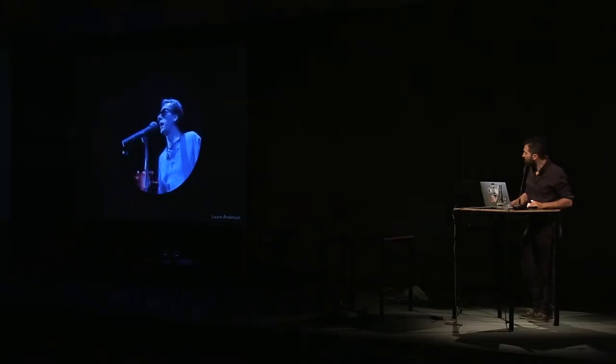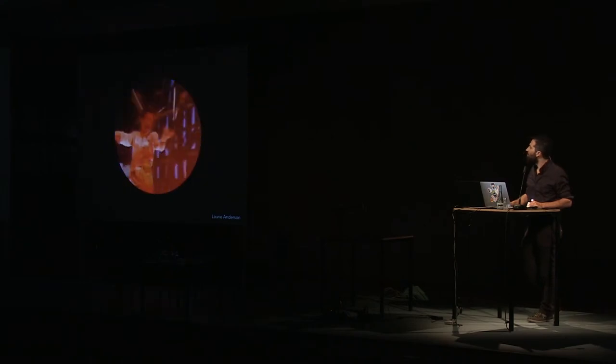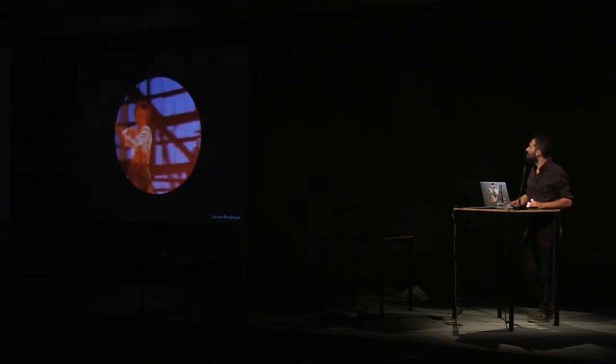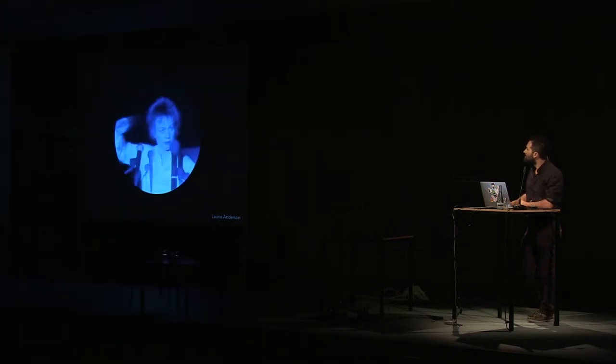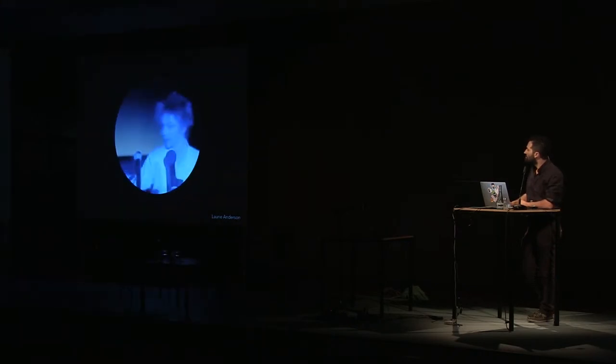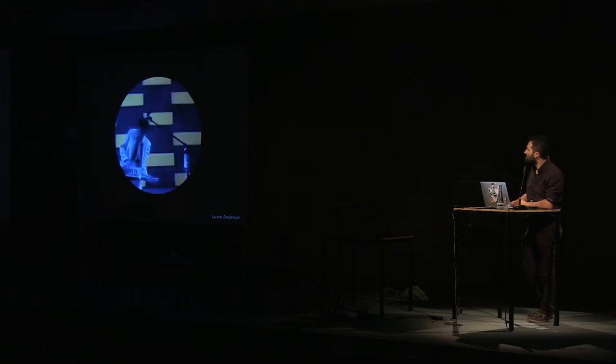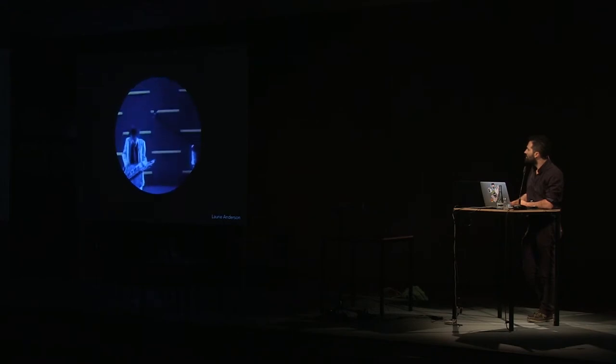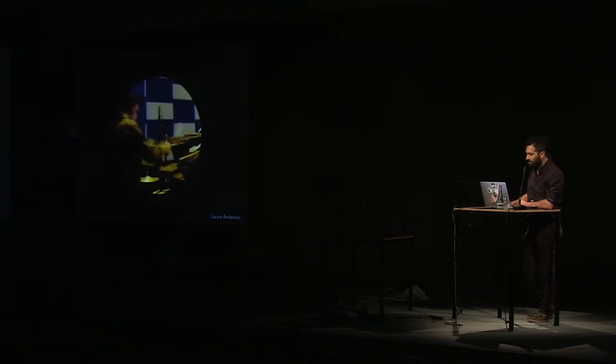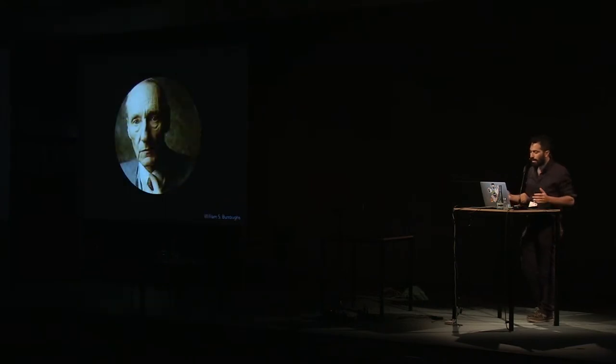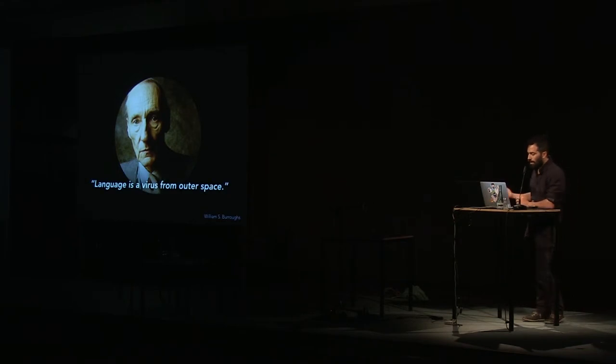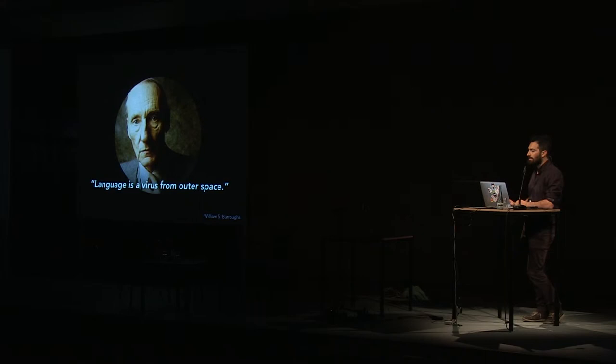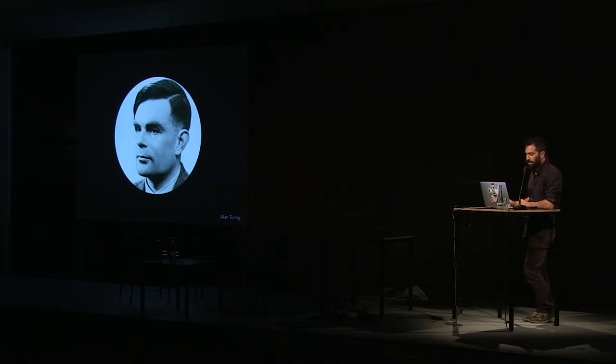Language, it's a virus. But as William Burroughs suggested, maybe language is external to us. Maybe it's even extraterrestrial. Maybe we humans could develop a language beyond our human languages and a brain beyond our human brains.